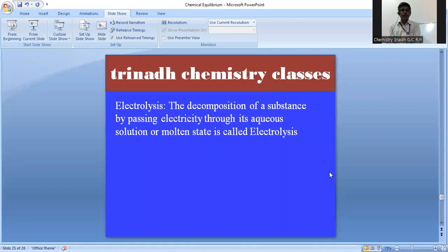Let me discuss once more what is electrolysis. Electrolysis means decomposition of a substance by passing electricity through its aqueous solution or molten state. Aqueous solution means when a substance is dissolved in water. Molten state means if any solid is heated to its melting point and converted into liquid — that liquid state of a substance is called molten state.